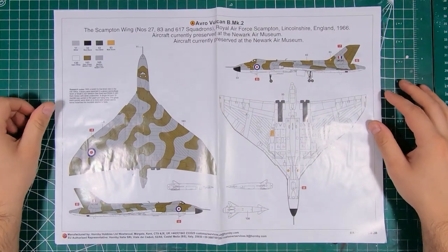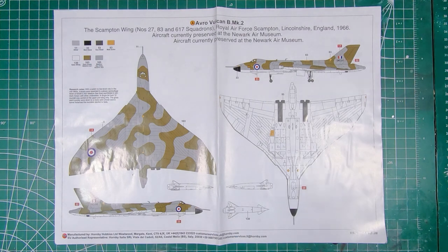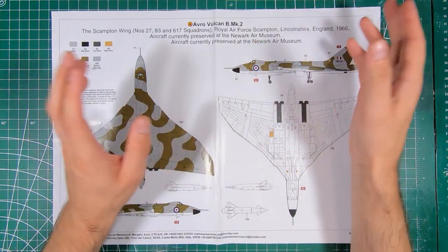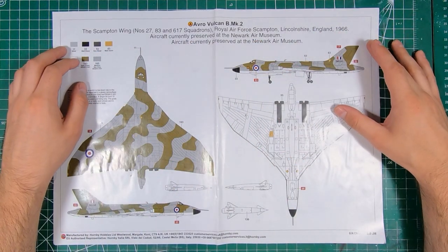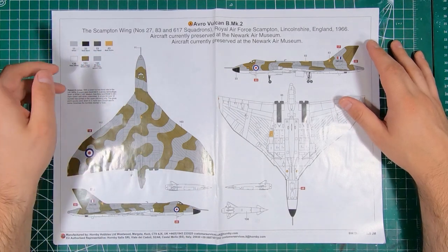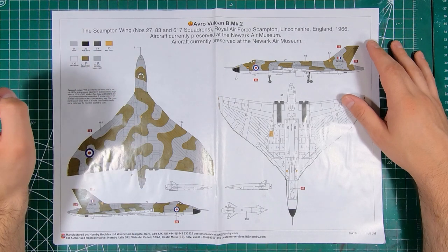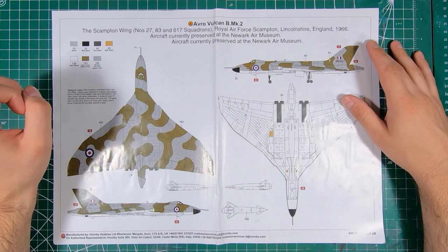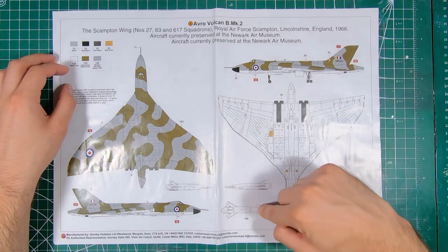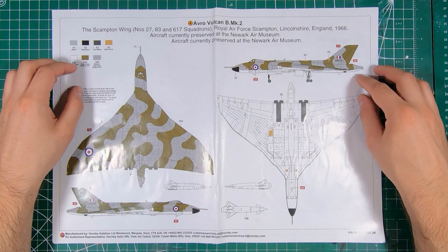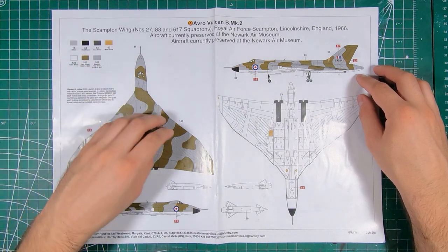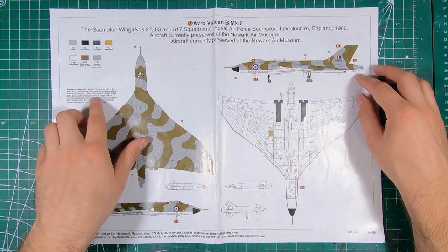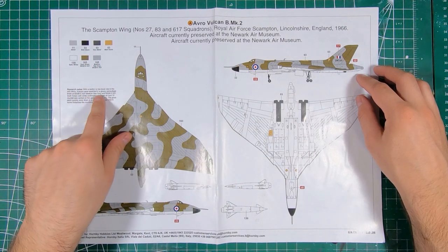Color scheme A is from Scampton, Royal Air Force Scampton Lincolnshire, 1966. This aircraft is currently preserved at the Newark Air Museum. Typical camouflage with sea gray. This is our blue steel carrying aircraft. Typical Humbrol callouts, convert those into whatever your favorite brand is. In the mid-sixties, Vulcans were repainted from glossy to matte colors.